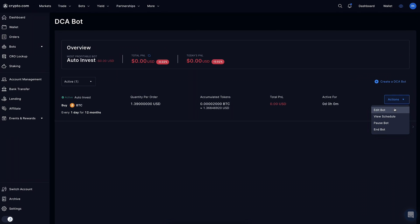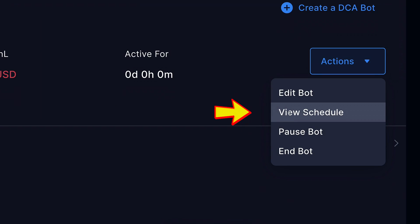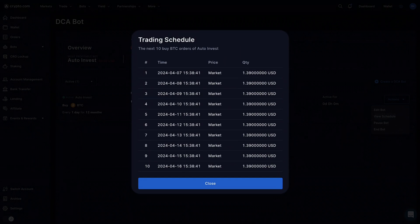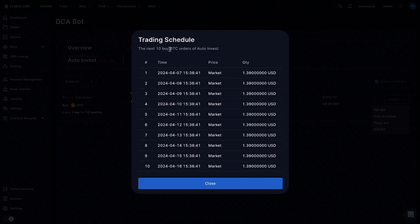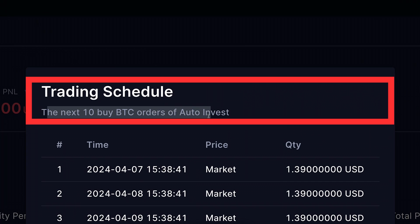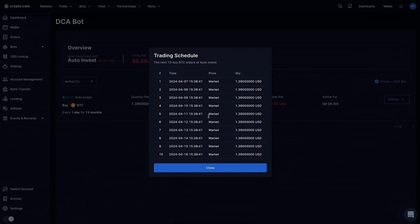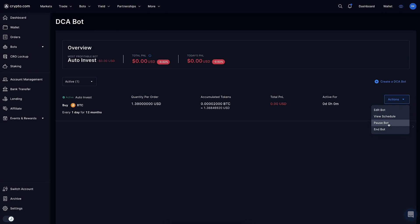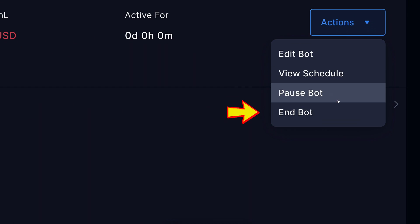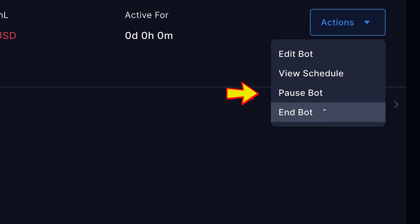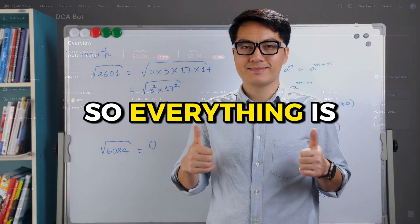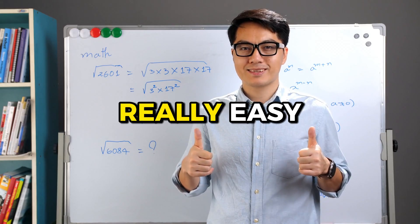Here, if I want to edit the bot I can click edit. I can also view the schedule — let me click that — to see when the bot will be trading. Everything is 100% transparent. It shows the next 10 trades that are coming up. And if you want to end or pause the bot, you can do that with one click of a button. So everything is really easy.